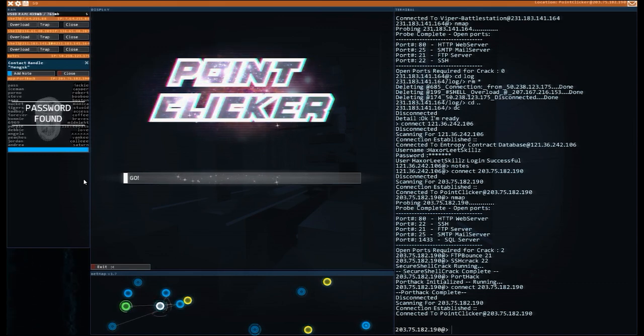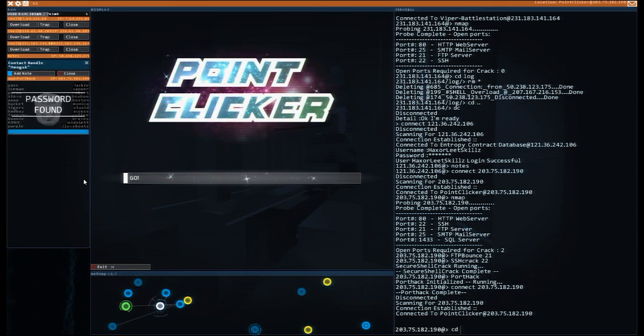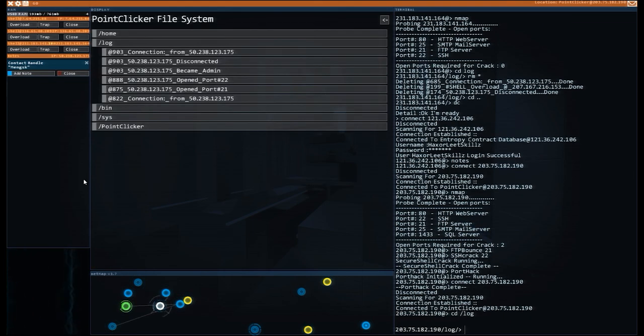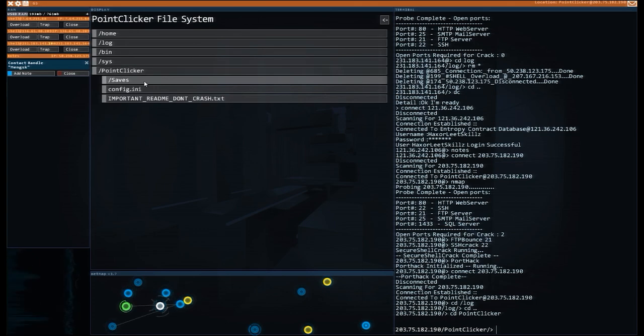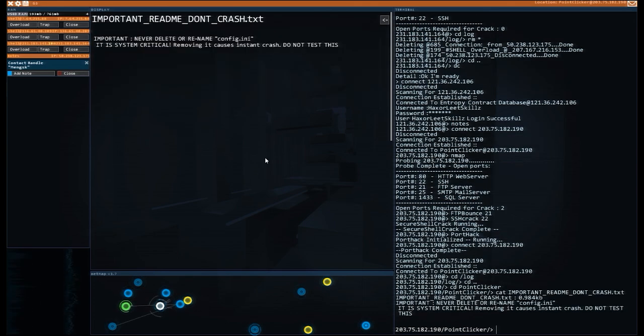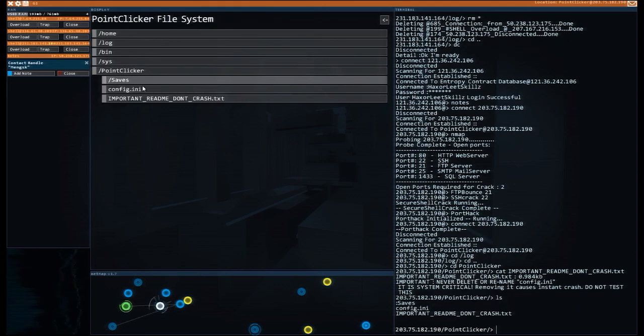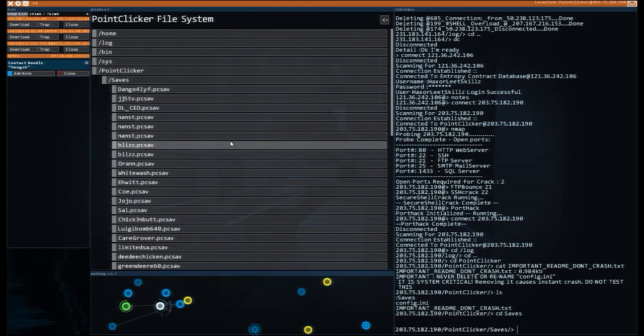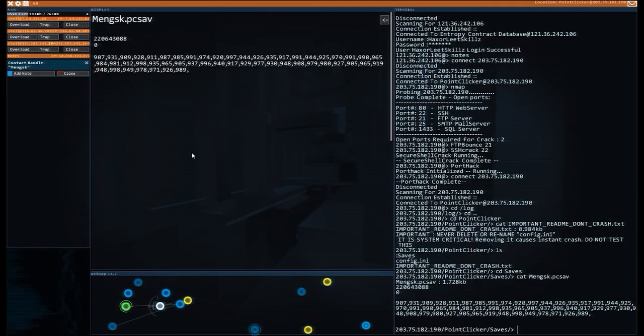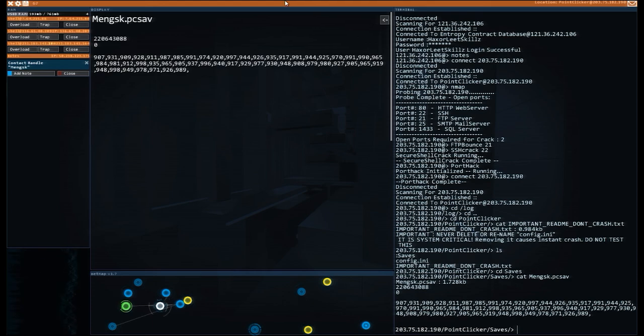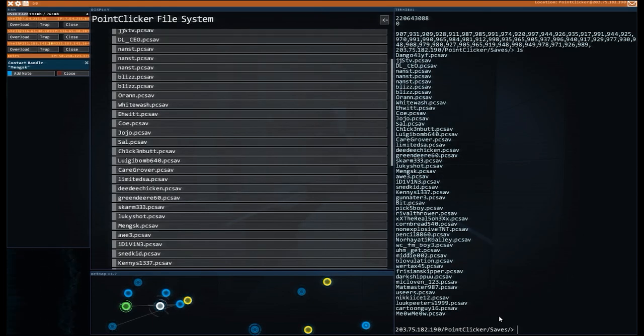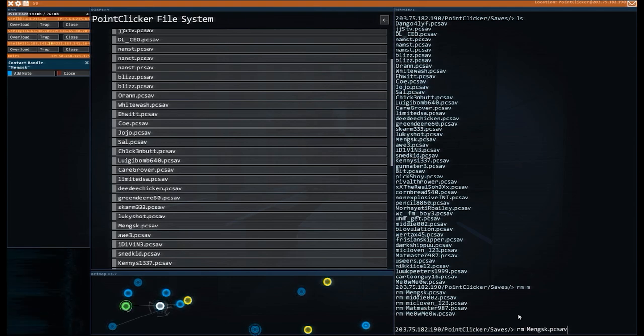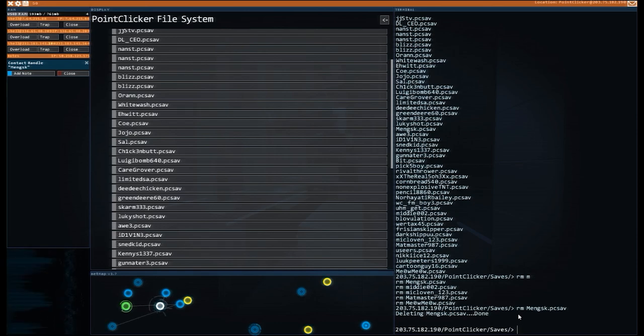cd logs. It's going to be a good place to start, right? Point clicker save, important. Read me. Don't crush. Never delete or rename config.ini is system critical. Removing it causes instant crash. Do not test this. Oh, no, no, we're not going to do so. So we're looking for a name. Majenski. Oh, look at those numbers, guys. Yeah. No, he is top of the billing, obviously. That's what we want. rm. No, there's too many. Mengski. That was the one we want. Mengski. Yeah. Okay. Be gone with you. That's good. Hey, look at that. Maybe we should go and play some point clicker.